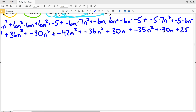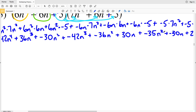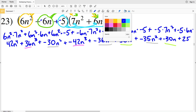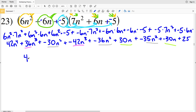Then negative 5 times 7n squared is negative 35n squared, plus negative 5 times 6n is negative 30n, plus negative 5 times negative 5 is positive 25. Now we're going to combine all the like terms. We have two terms with n cubed, three terms with n squared, and two terms with n to the first. So: 42n to the fourth, then 36n cubed plus negative 42n cubed is negative 6n cubed — so we subtract 6n cubed.